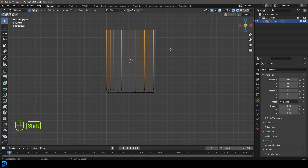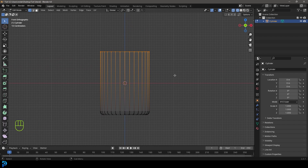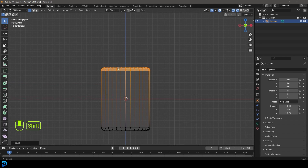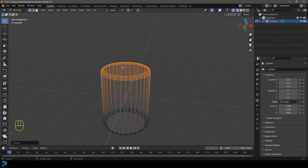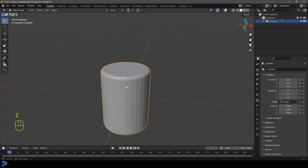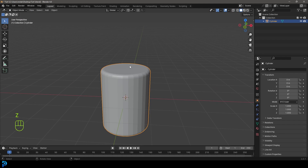Grab the top face and once again go Ctrl+B to create a bevel at the top as well. That's looking really good. Go back into Object Mode, right-click and go Shade Smooth.